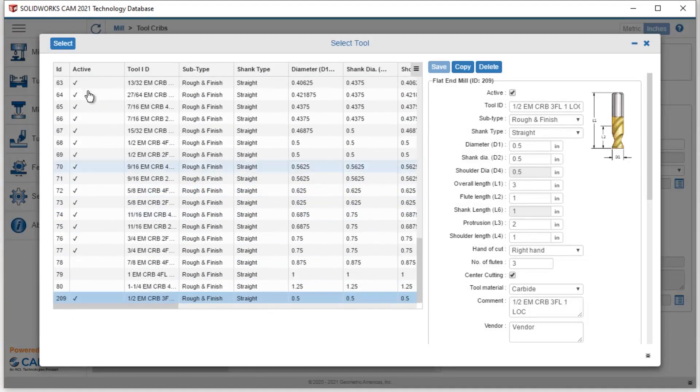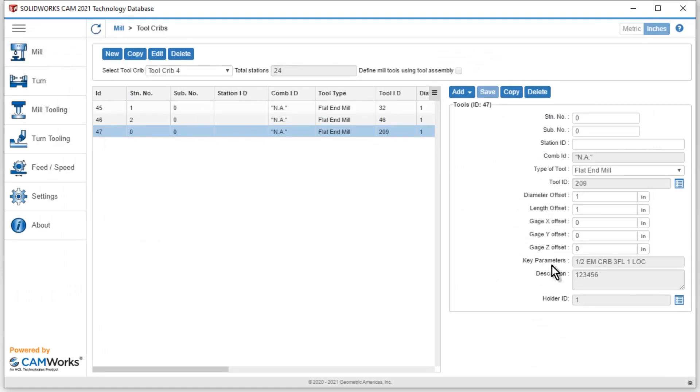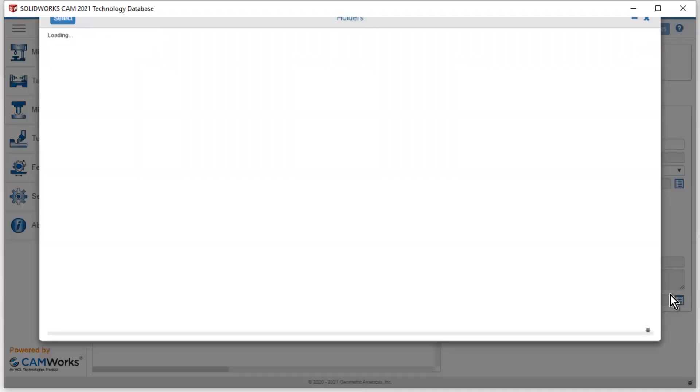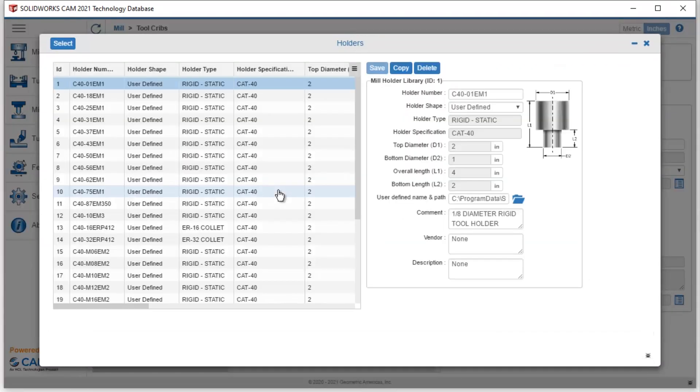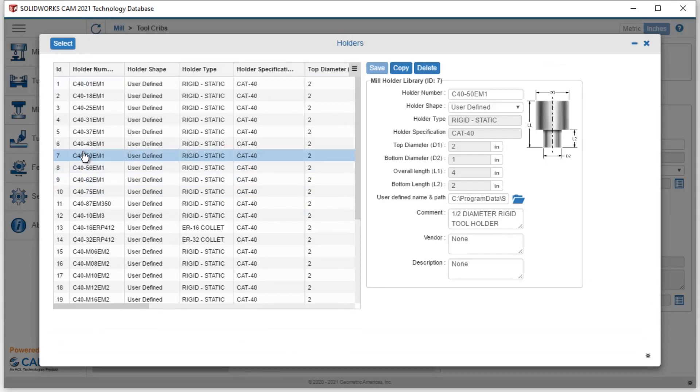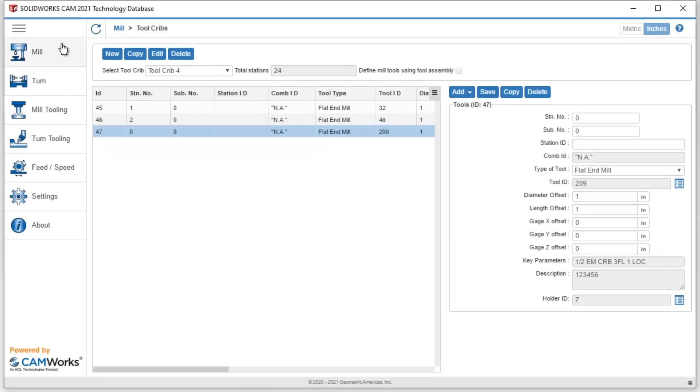This happens to be a half inch end mill, so I want to associate a half inch tool holder with it. Hit select, and then make sure that my station number is 3, and then hit save.